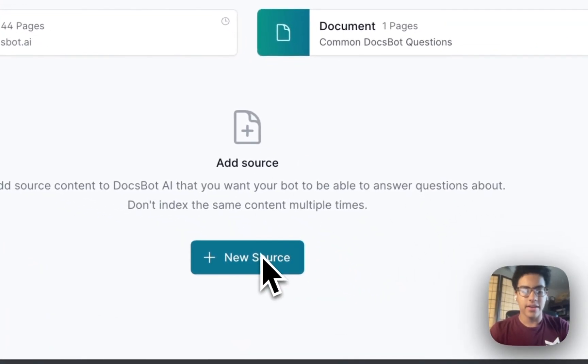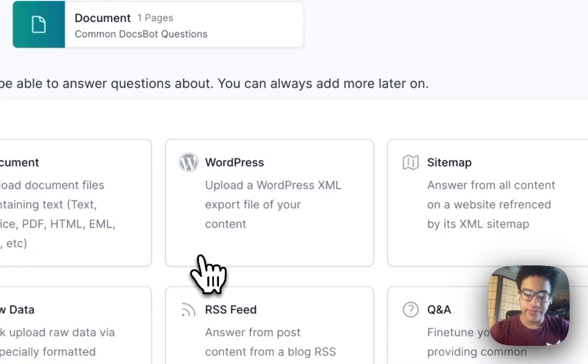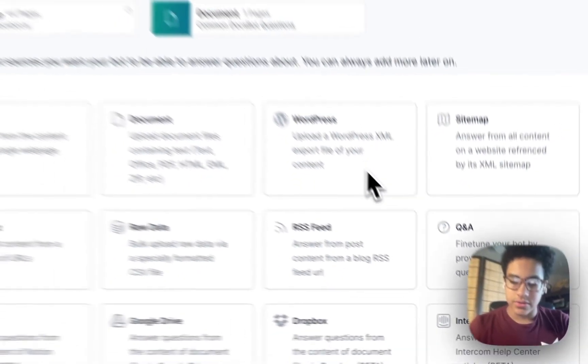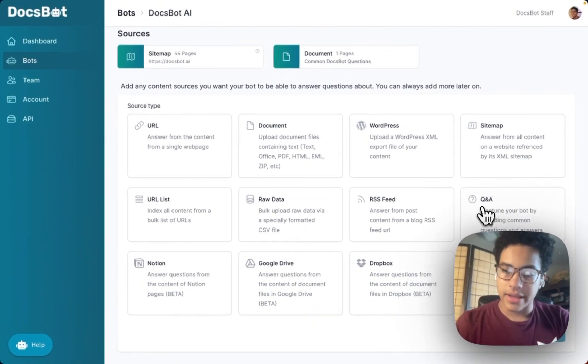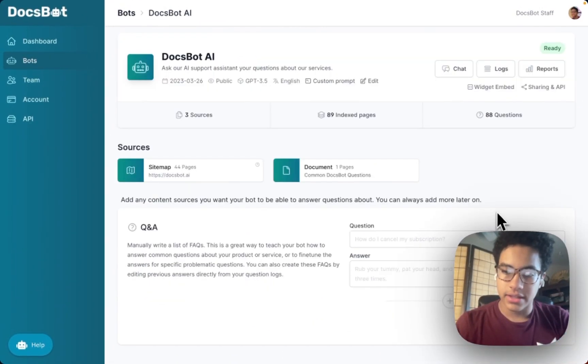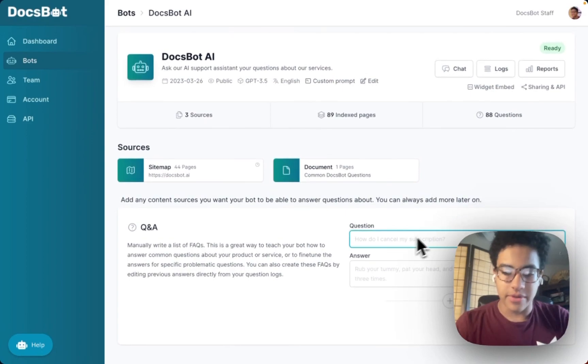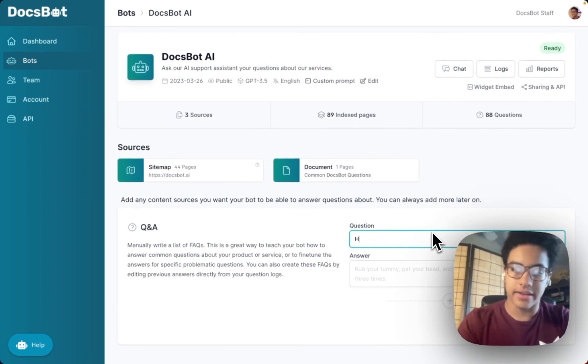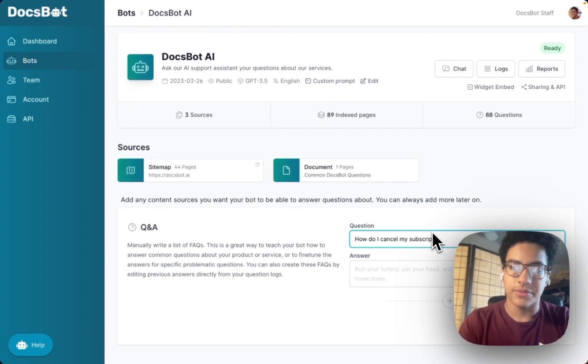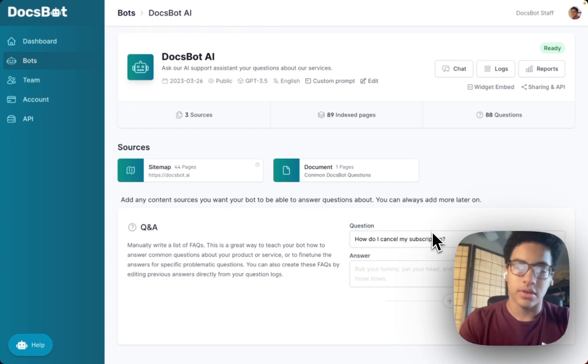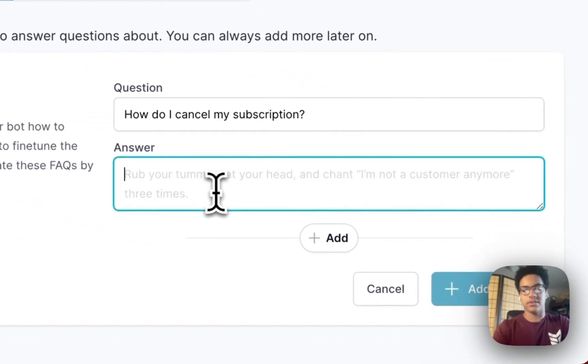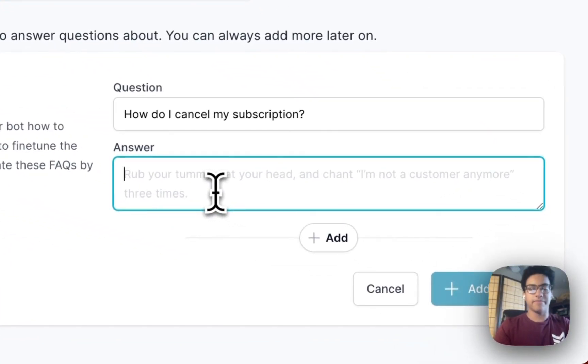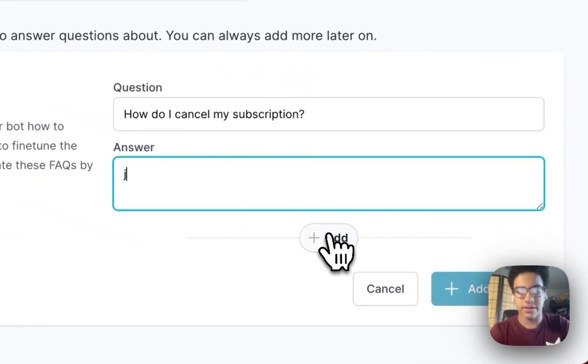So you go down here and click new source right here, then you scroll down, click on Q&A, and here you can type in a question like how do I cancel my subscription, and then you answer it just like that. Once you have the answer...